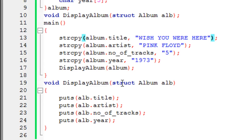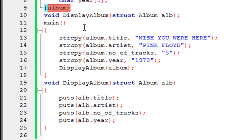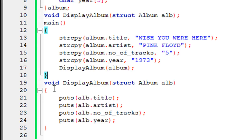The way you pass structures to functions is the same as passing other variables to functions — you just specify the name of what you're passing. Since our structure variable is named 'album' and was declared outside the main function, you simply specify its name within the parentheses of the call statement.